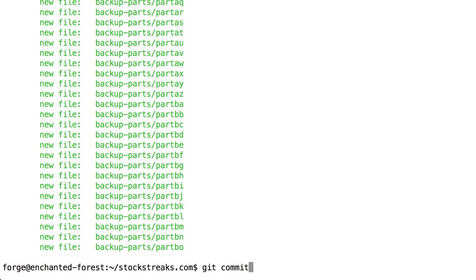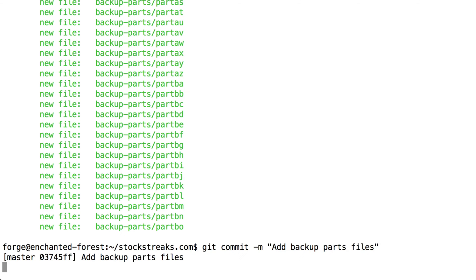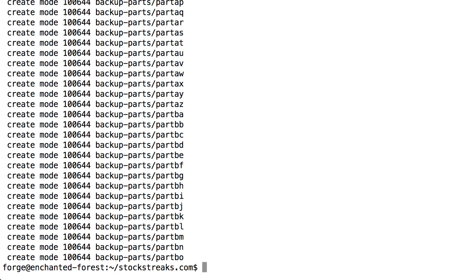So I'm going to make a commit now. I'm going to type git commit -m. And we'll just say add backup parts files. And I'm now going to push this up to GitHub and see if I get any errors. So git push.